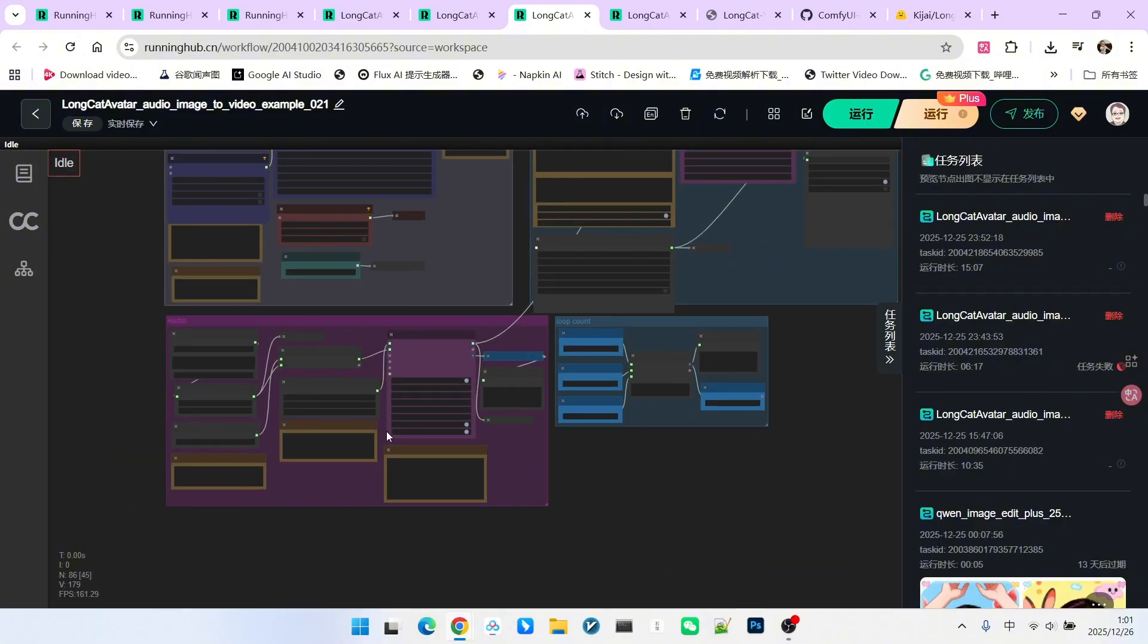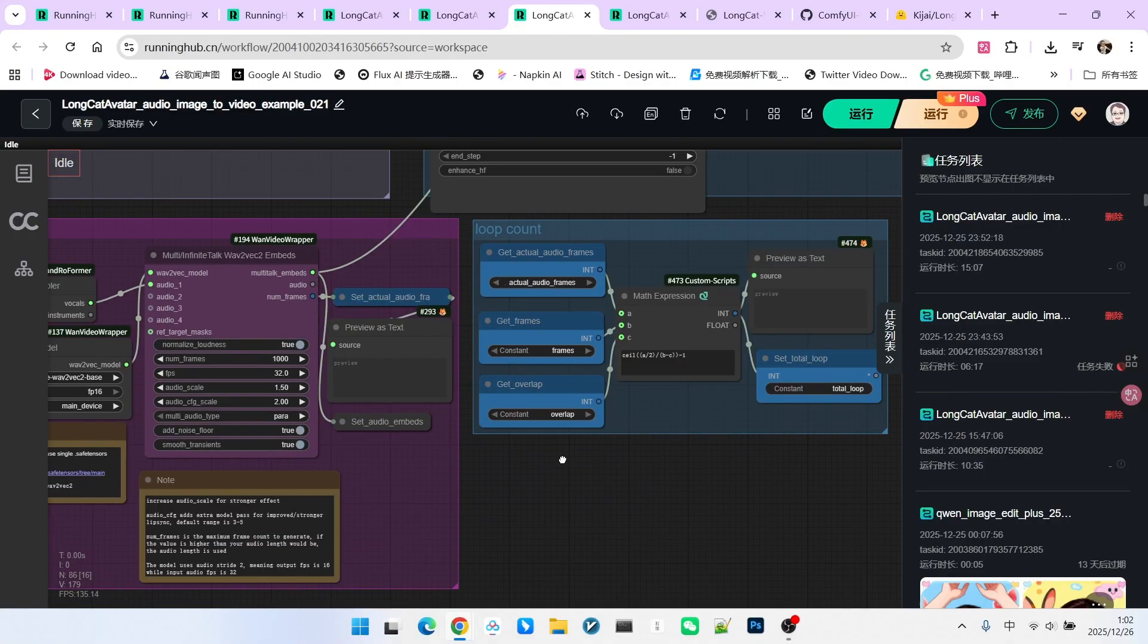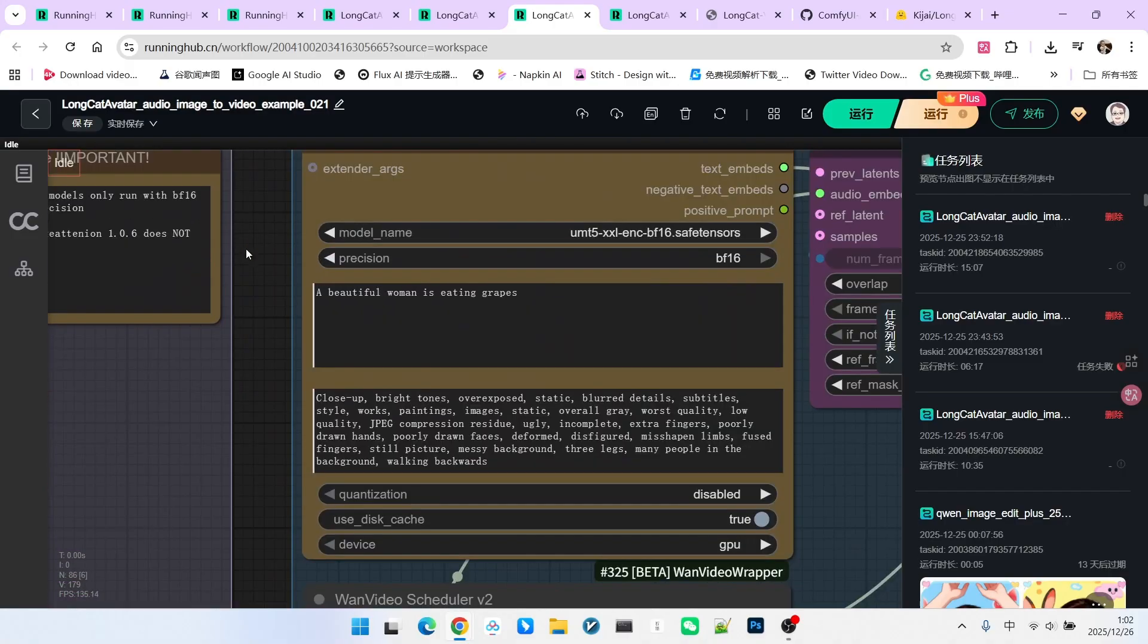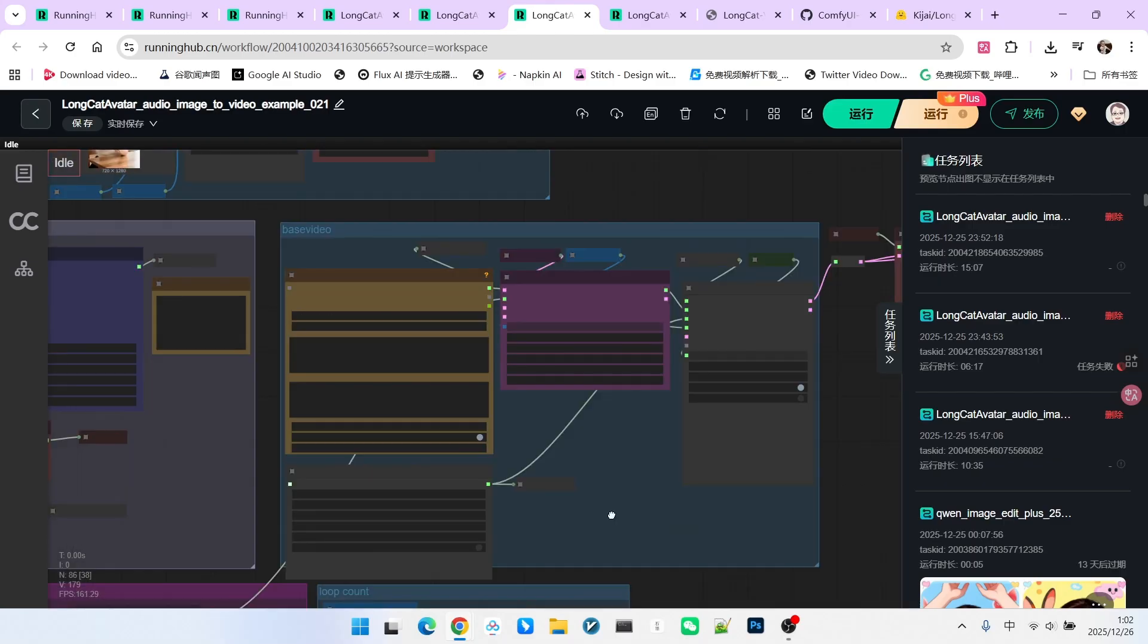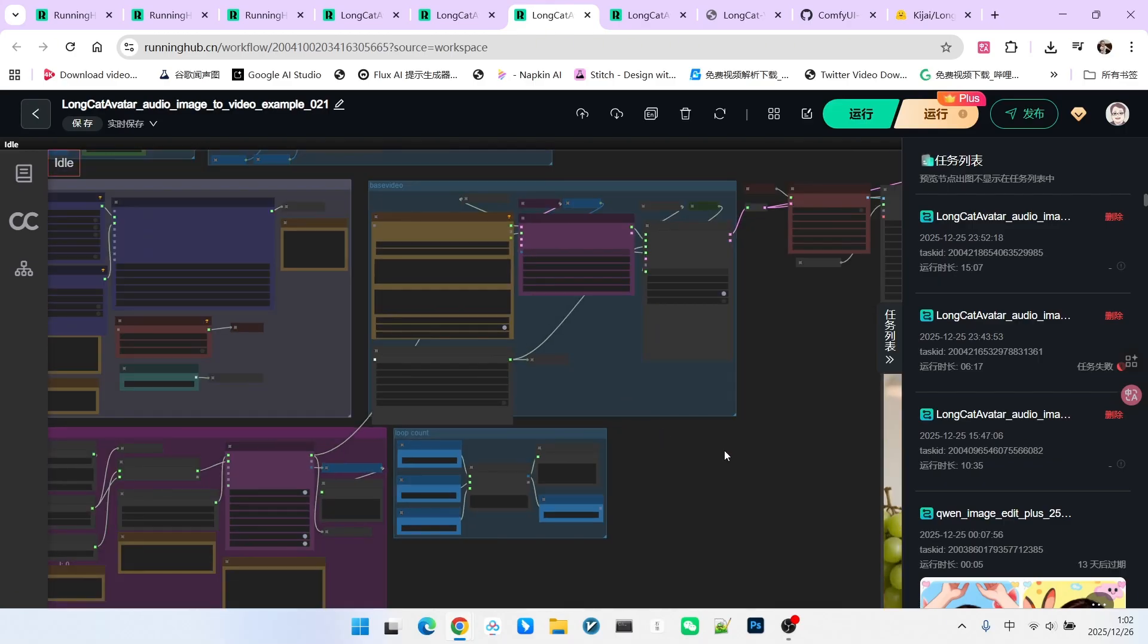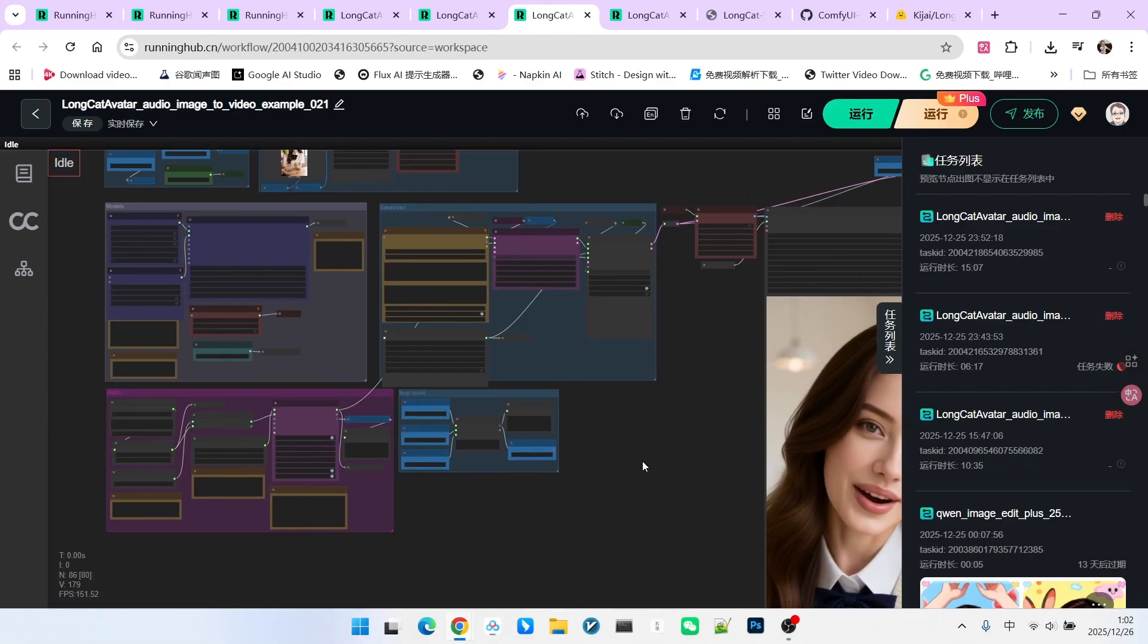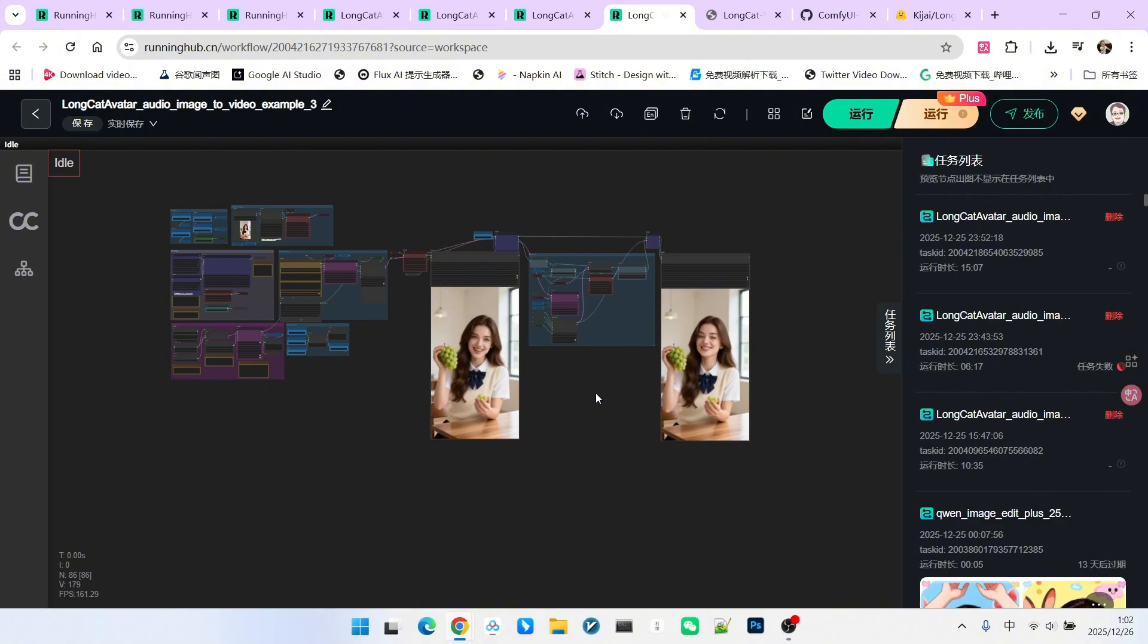First, I set the audio scale to 1.5. Since we tested 2.0 and it was too high, I dialed it back. Second, I changed the prompt. Originally, I wrote girl is singing, but now I wrote girl is eating grapes. You'll find that the prompt has a significant guiding effect on the video.